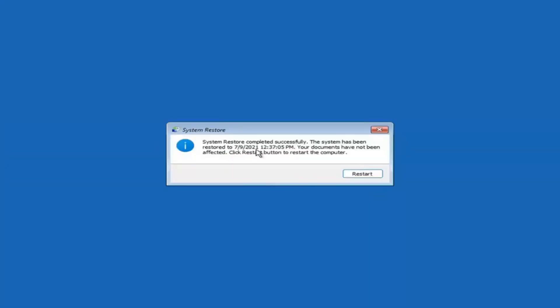Okay, so you can see System Restore completed successfully. The system has been restored. Your documents have not been affected. Click the Restart button to restart your computer. Go ahead and select Restart.